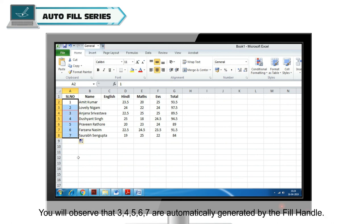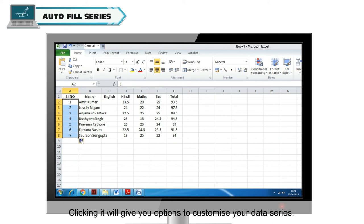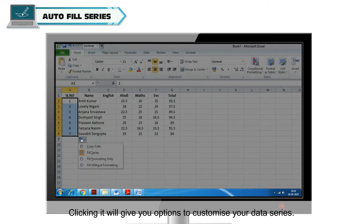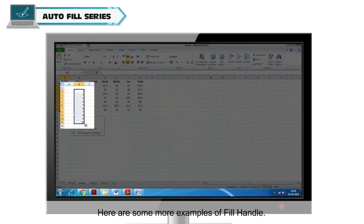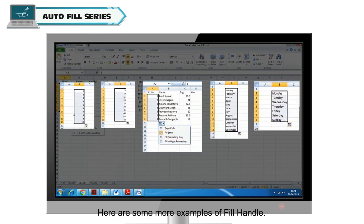You will observe that 3, 4, 5, 6, 7 are automatically generated by the Fill Handle. The highlighted icon here is the Auto Fill Options Handle. Clicking it will give you options to customize your data series. Here are some more examples of Fill Handle.